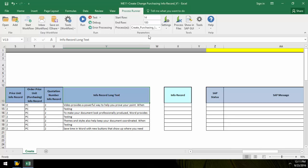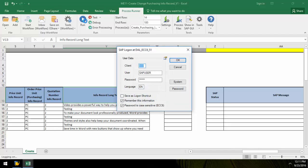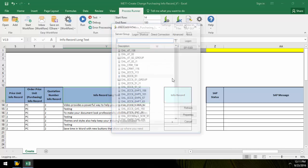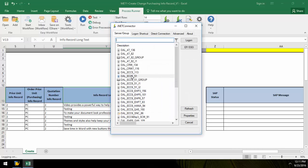Now I am going to execute my create purchasing info script by clicking the run button and logging on to an SAP system.